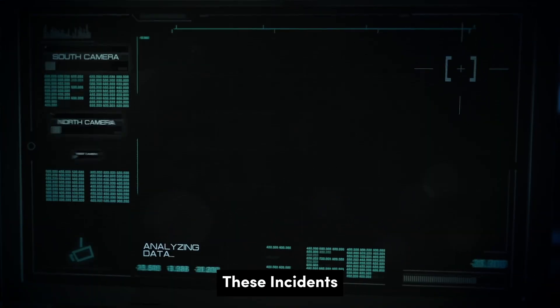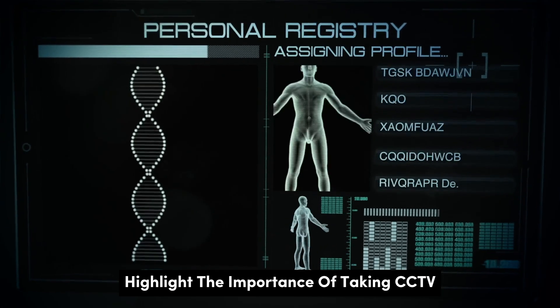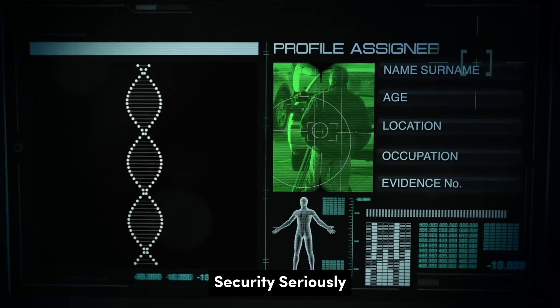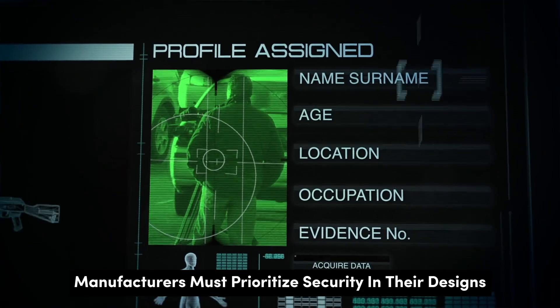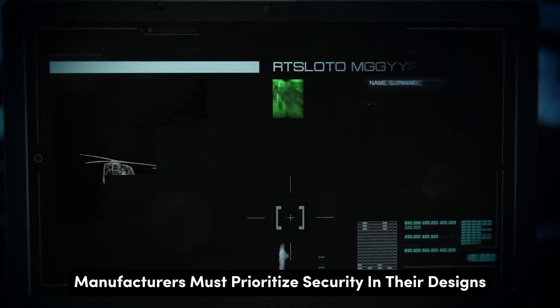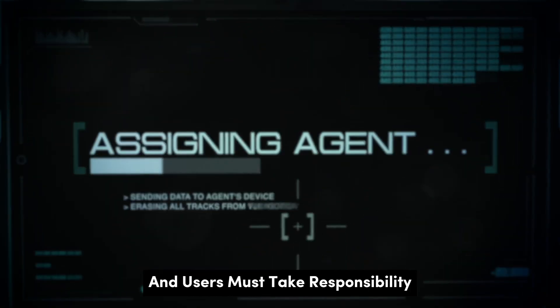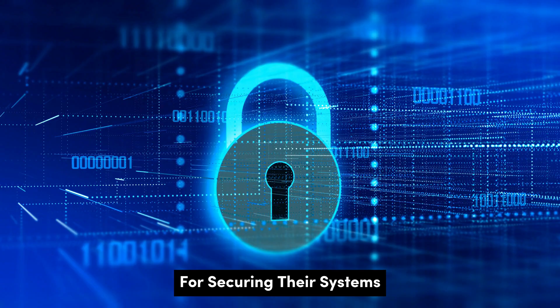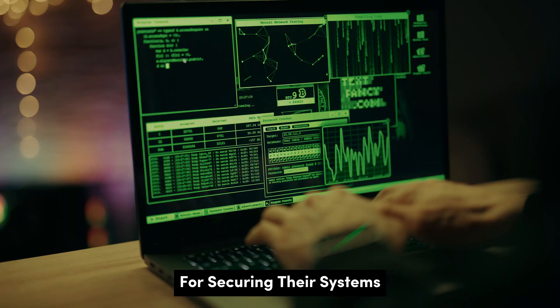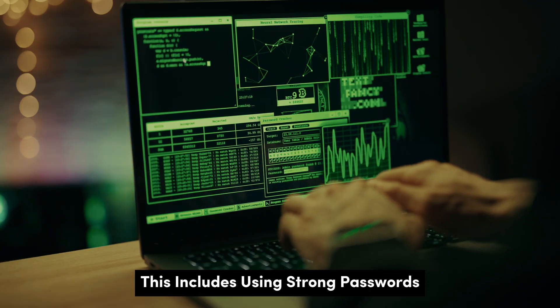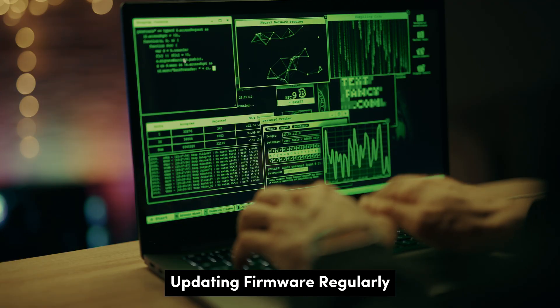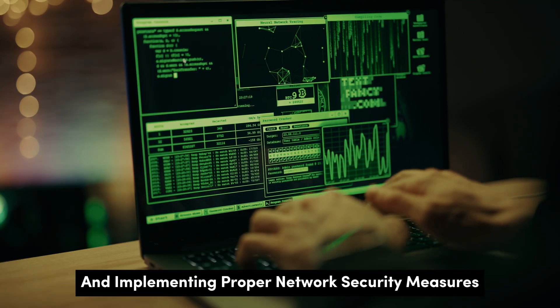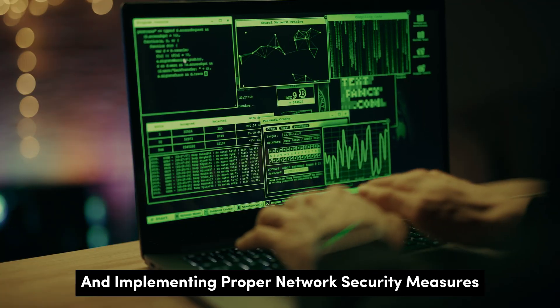These incidents highlight the importance of taking CCTV security seriously. Manufacturers must prioritize security in their designs, and users must take responsibility for securing their systems. This includes using strong passwords, updating firmware regularly, and implementing proper network security measures.